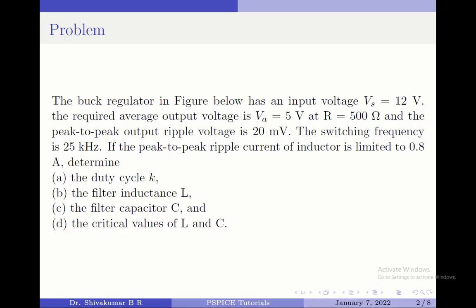The input voltage Vs equals 12 volts. The required average output voltage is Va equals 5 volts at R equals 500 ohms, where R is the load resistance.